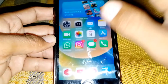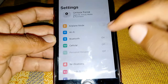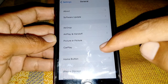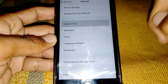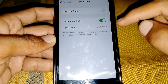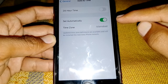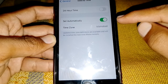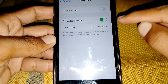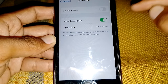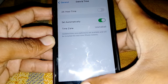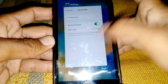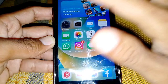After that, open Settings, scroll down, tap on General, scroll down, tap on Date and Time. Make sure you have 'Set Automatically' turned on. Set your date and time to Set Automatically, then go back.